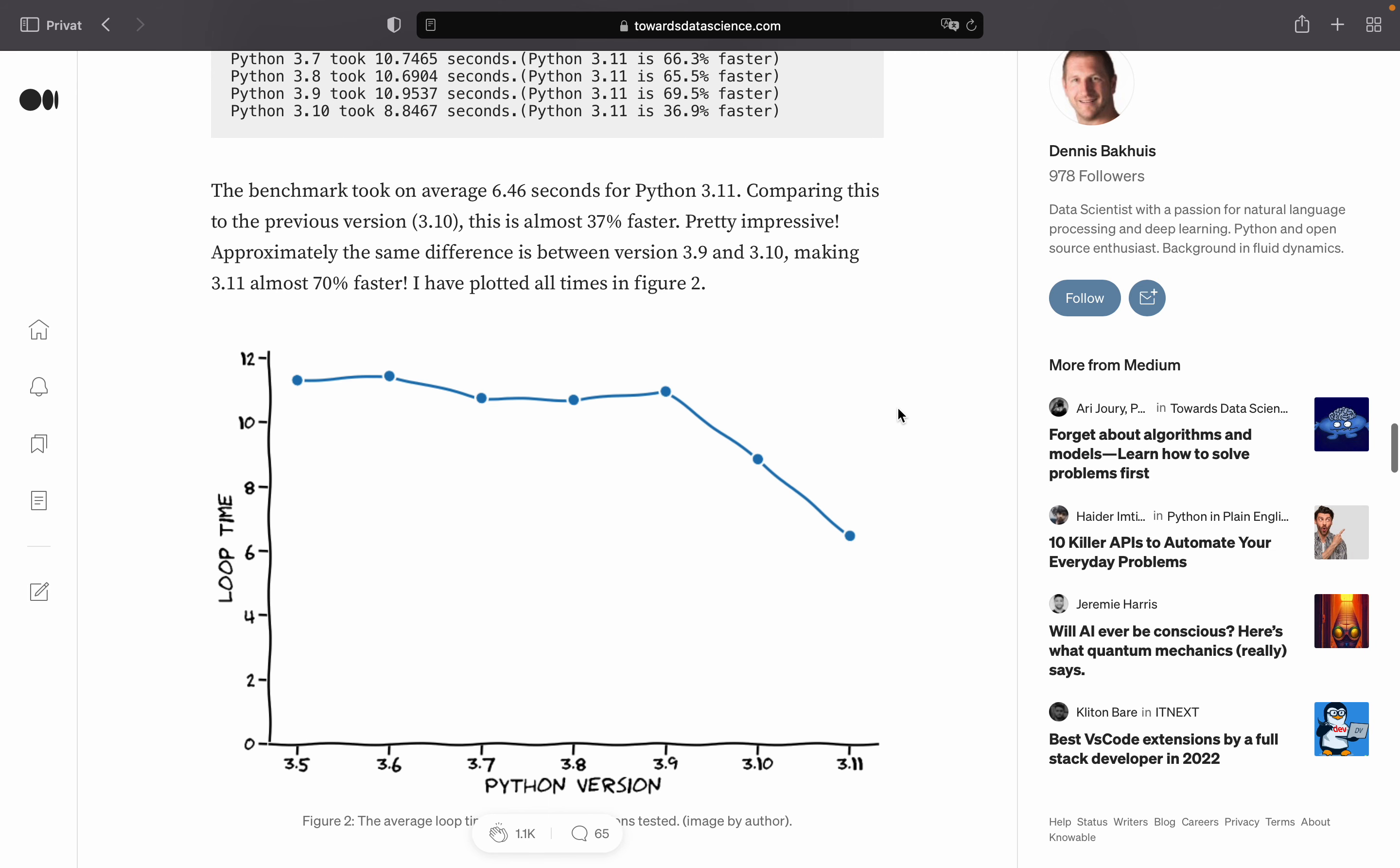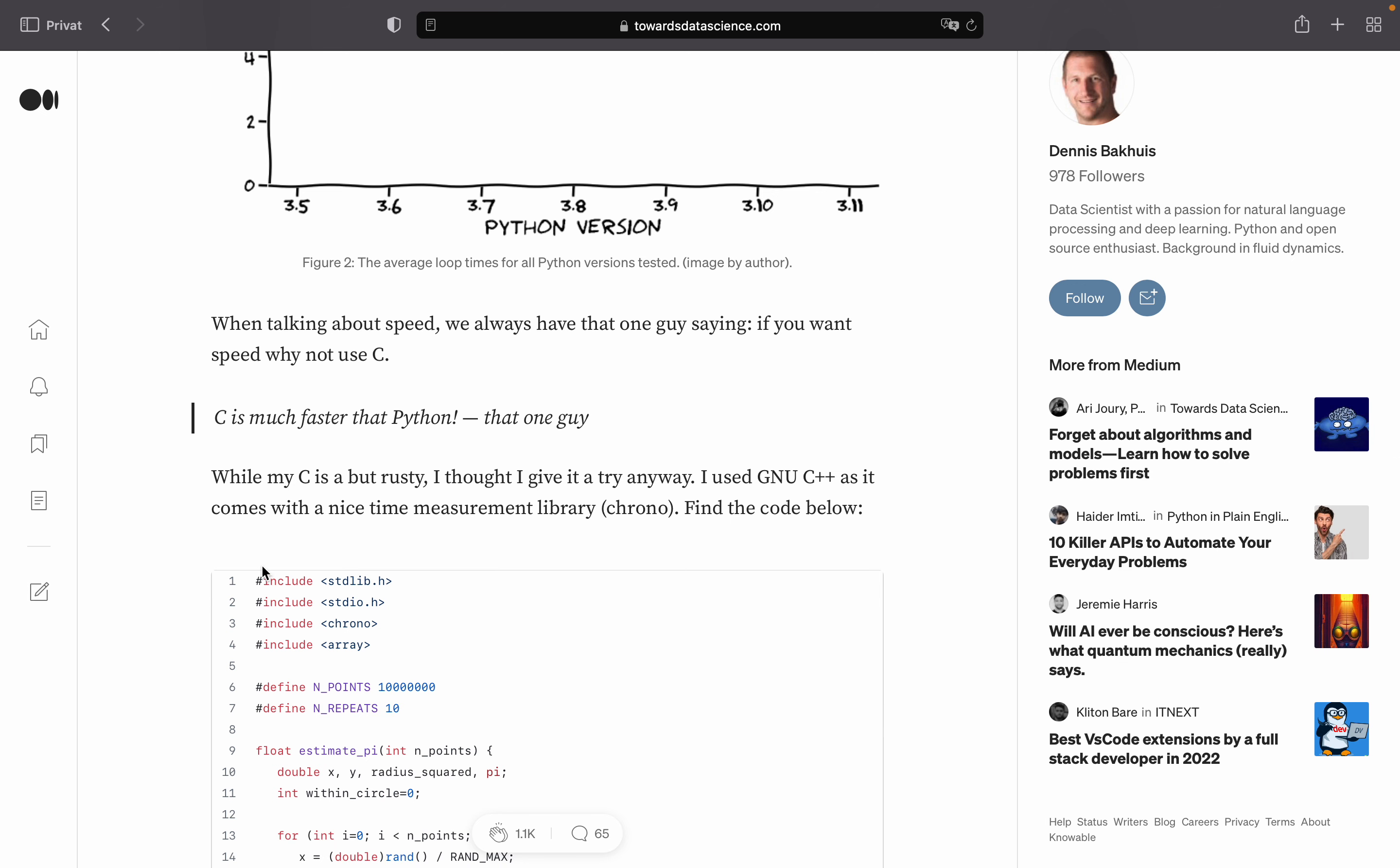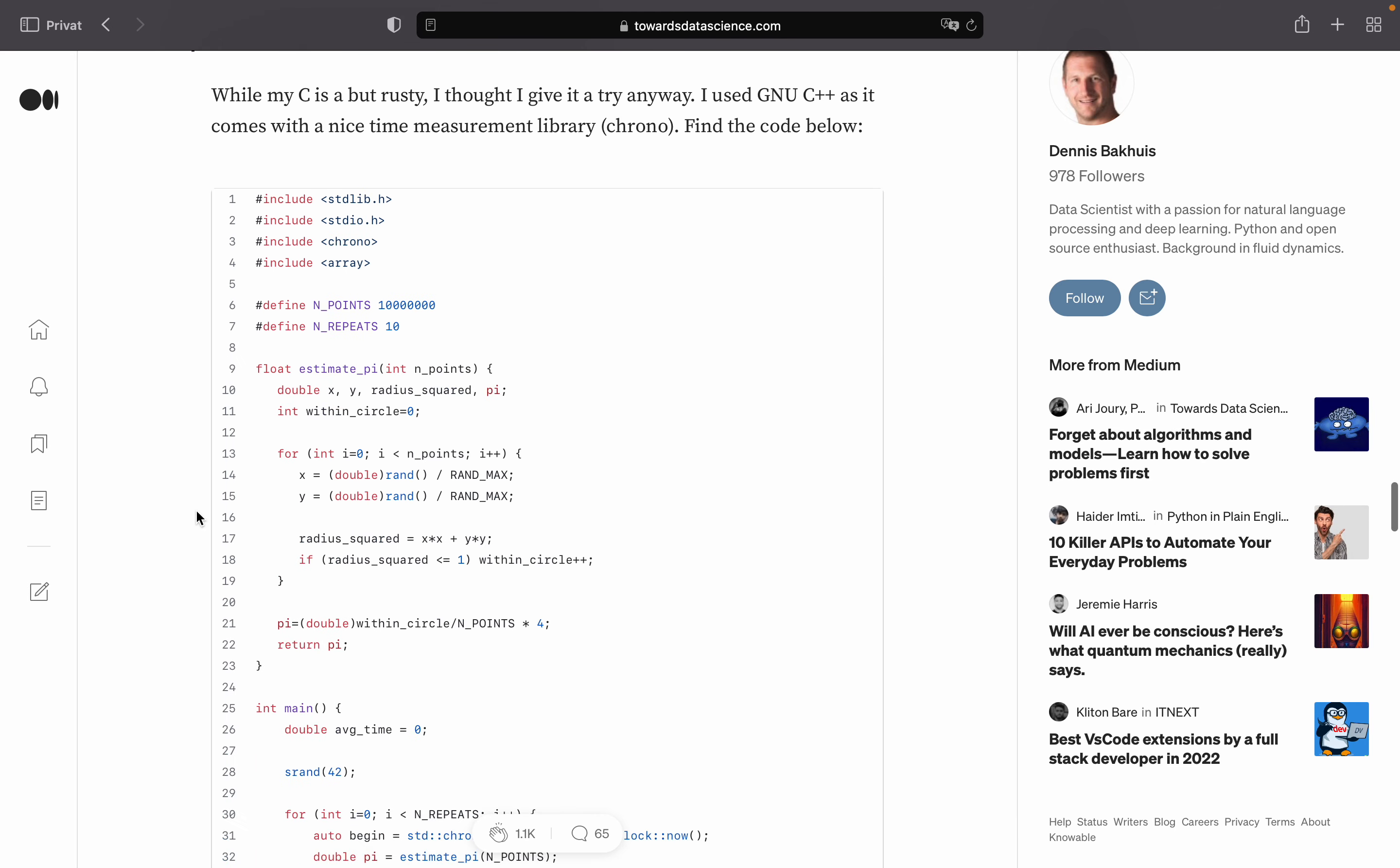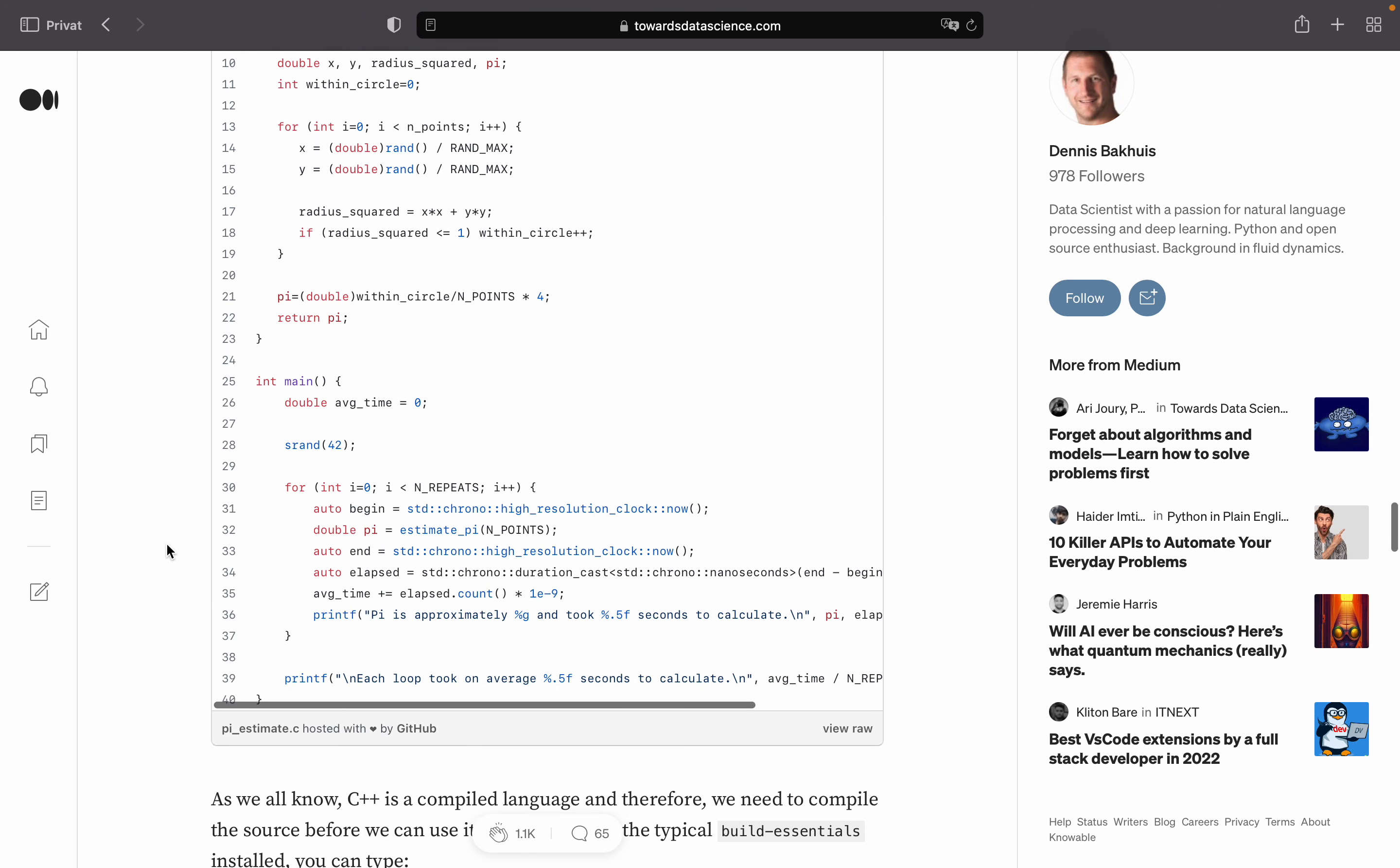And yeah, then he's switching to C or rather C++ as it seems. And is doing the exact same thing. So estimating pi once again, so exact same logic. So if you are interested in that, take a look at this C++ code.